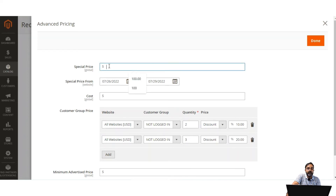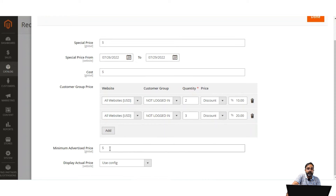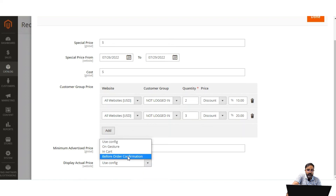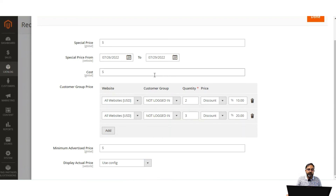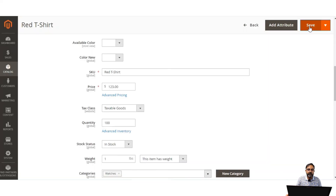We also saw the special price and how to set the special price 'from' and 'to' date values. Now coming to the minimum advertised price: if you are providing a product at less than the minimum advertised price, the original price will not be visible directly. In its place the minimum advertised price will be shown crossed out. I'll set the minimum advertised price to $120 and save this in the advanced pricing.